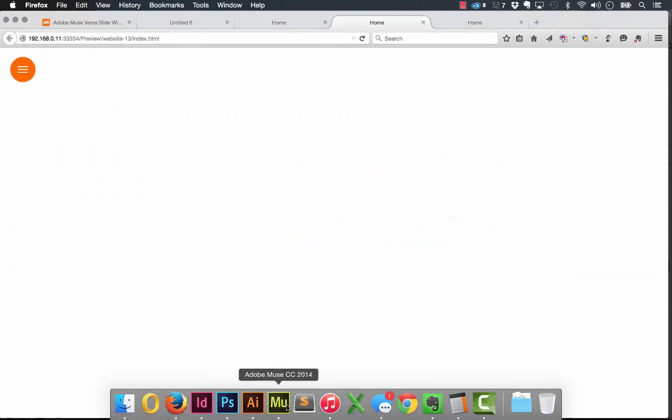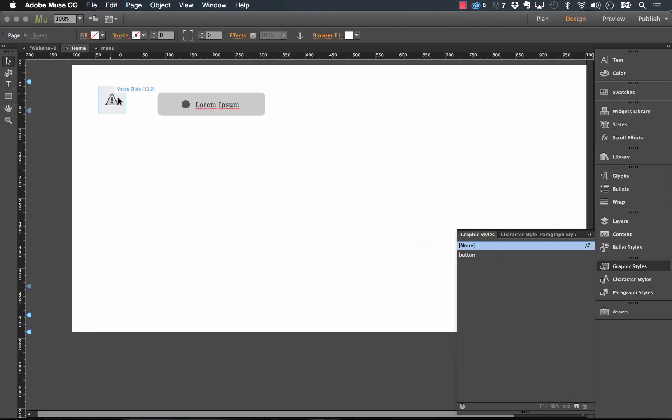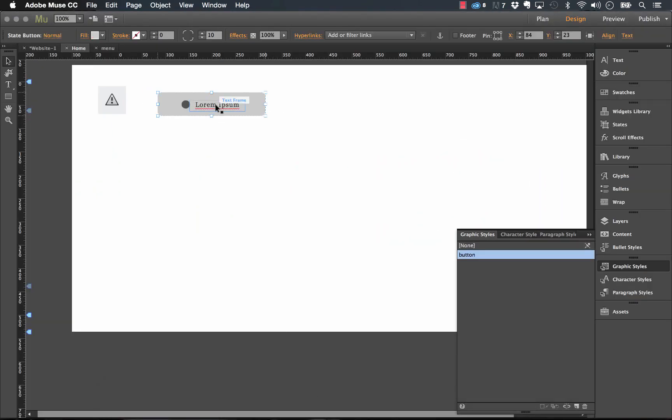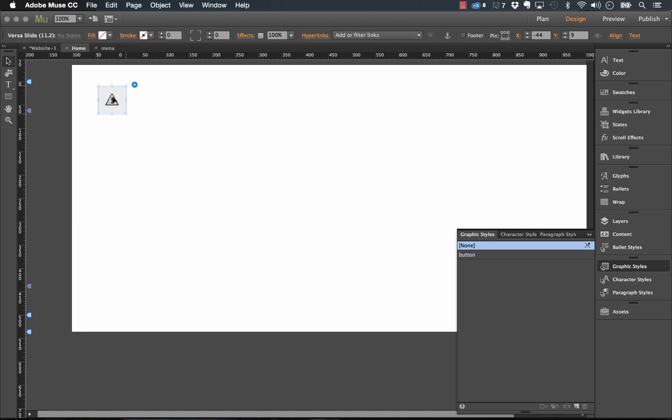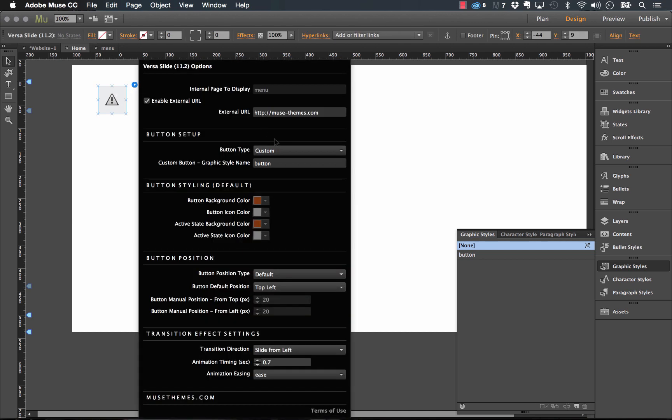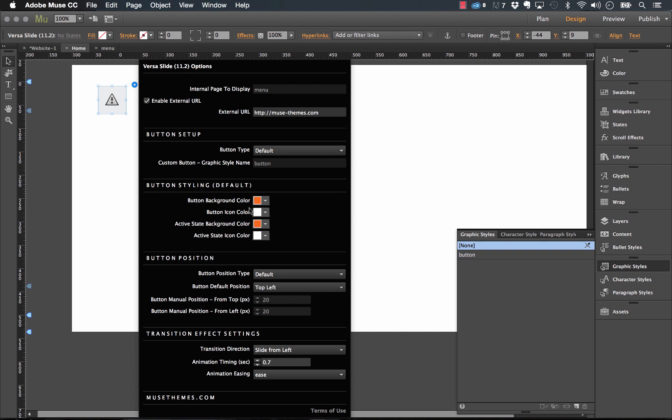So if you do want to use that default button, I'll just delete this custom one out. Just make sure you have default set here and then we can change all the styling controls. So we can change the background and icon colors and we can set also the active state colors for that.